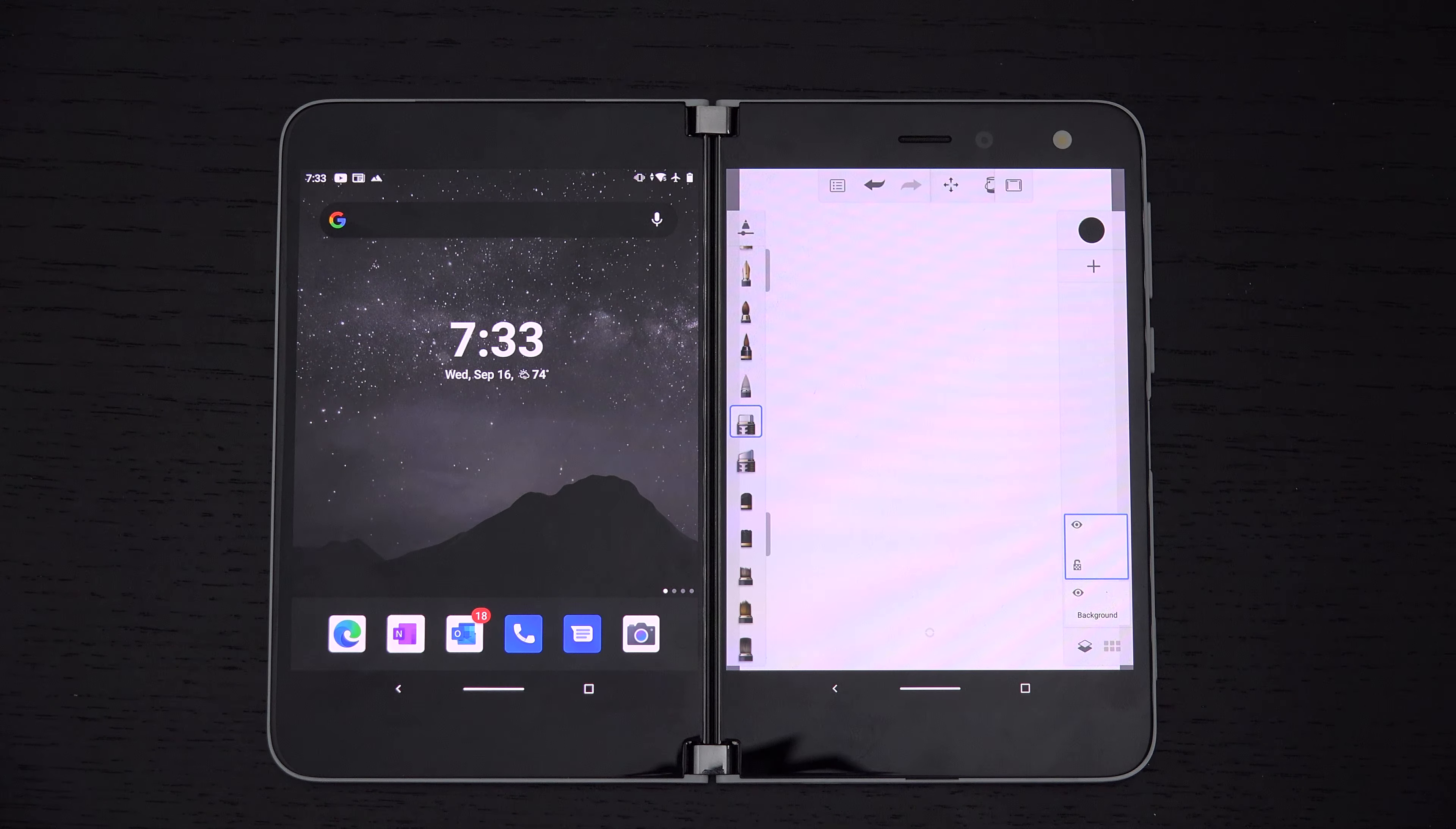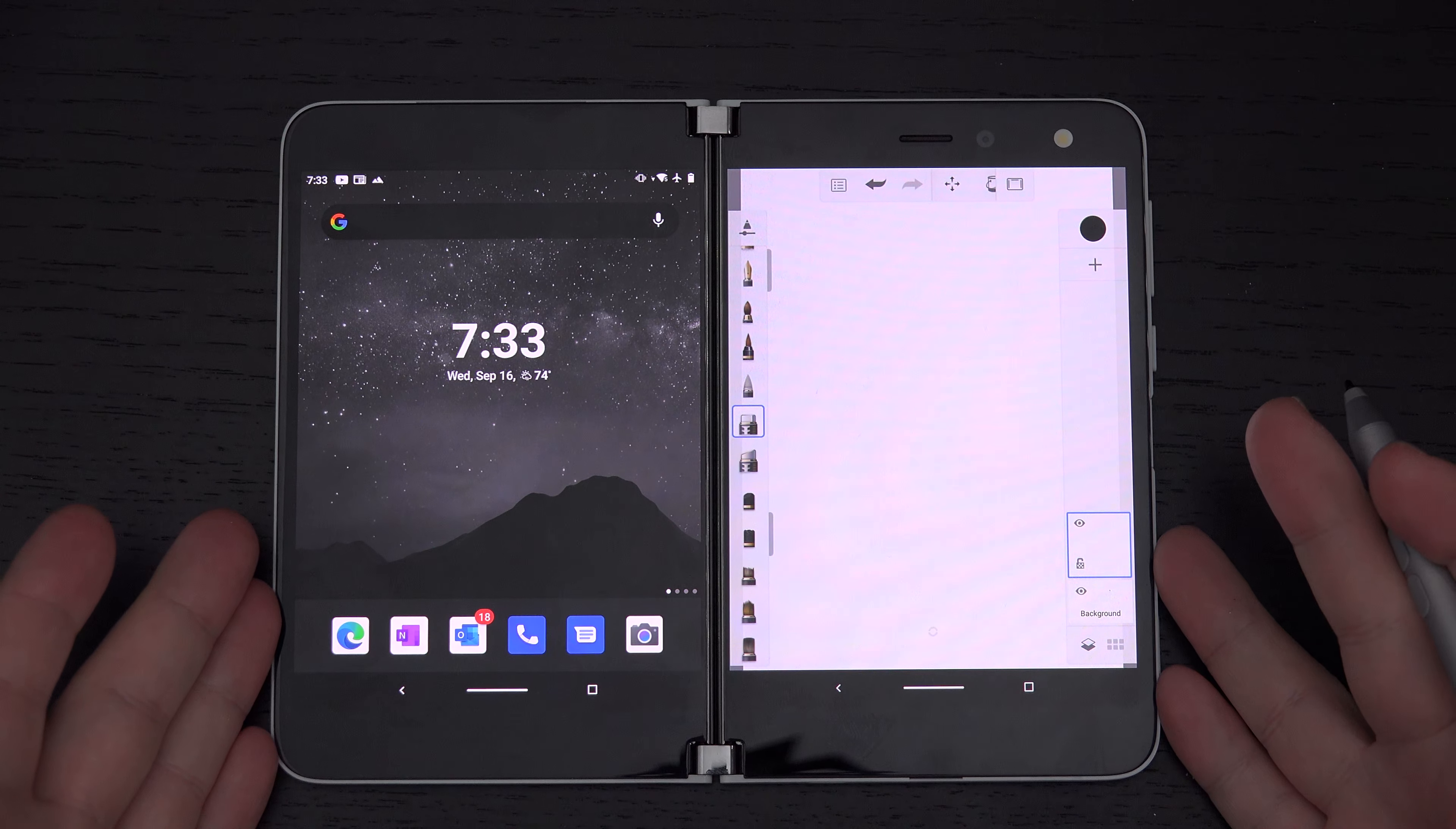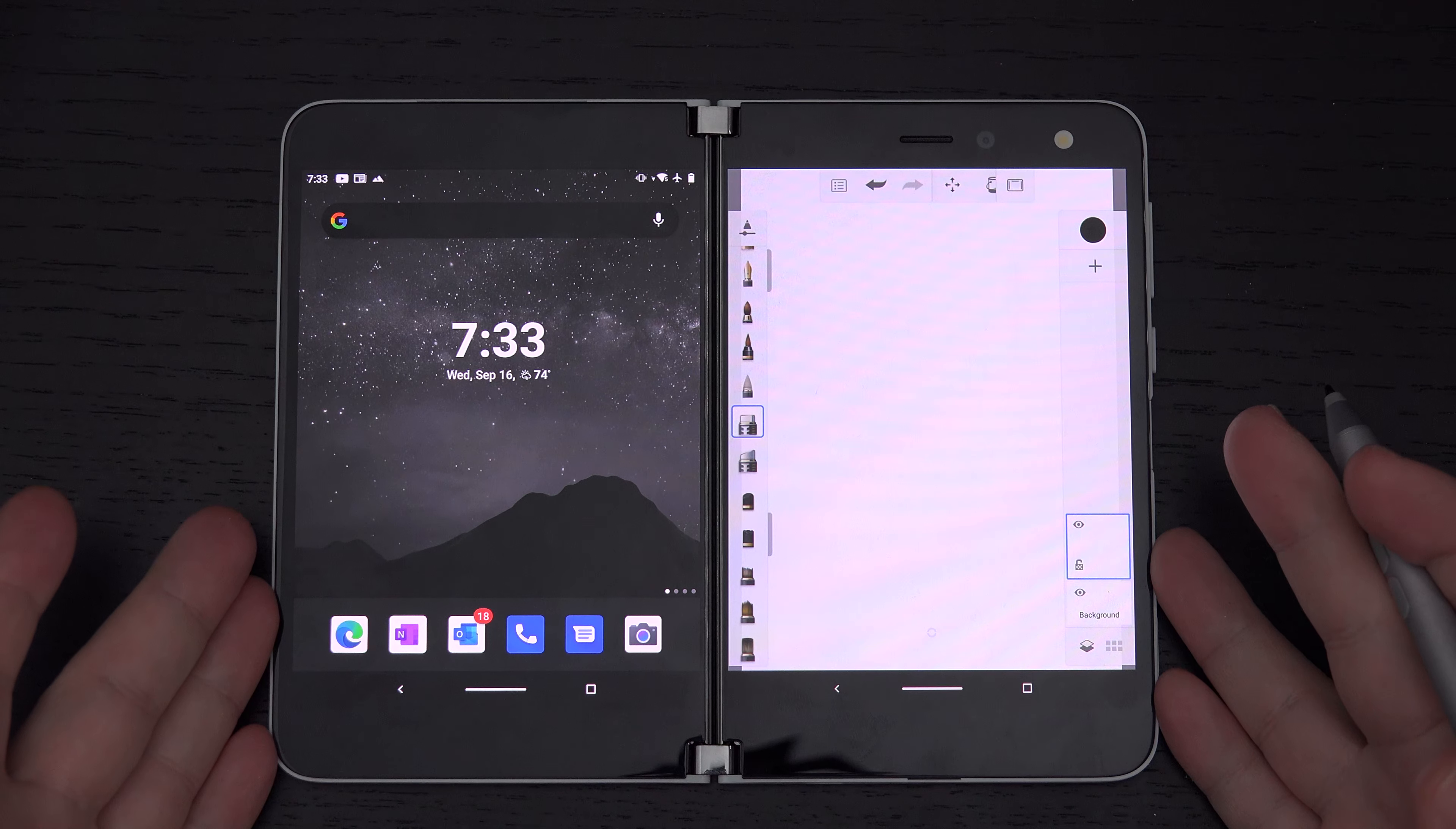using this device for pen input because that is one of the bragging rights that this not folding but clamshell device has on devices like the Galaxy Z Fold 2 which I will be hopefully getting in very soon for review.